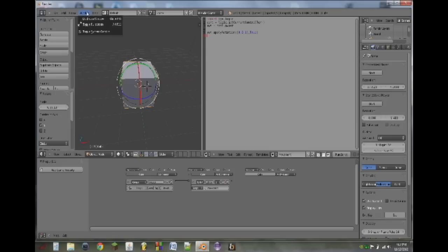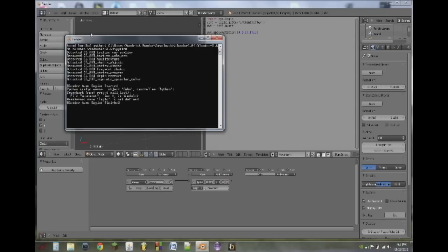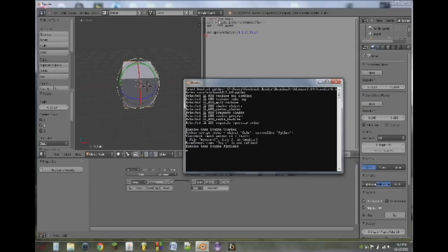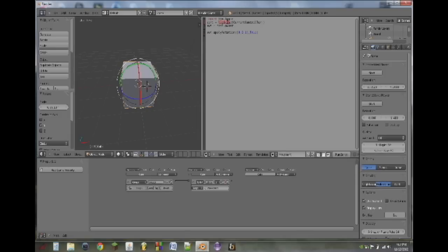To see any errors — because we do have one — you can go up to Window and toggle System Console. Note this does not work on Linux as far as I know. The error is that logic is not defined, because we did logic.getCurrentController. There are two ways to fix this: we can type bge.logic where we referenced logic, or up at the top in the first line, we can add as logic, like: import bge.logic as logic. Now anywhere we see logic, we know it's calling that module, and it works.